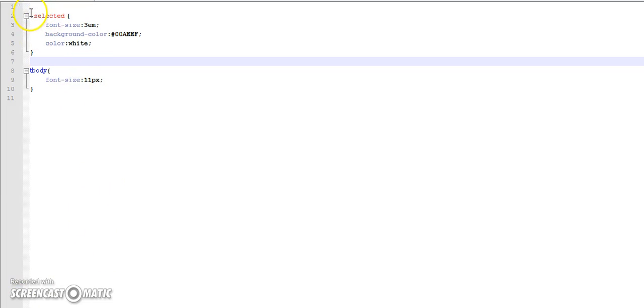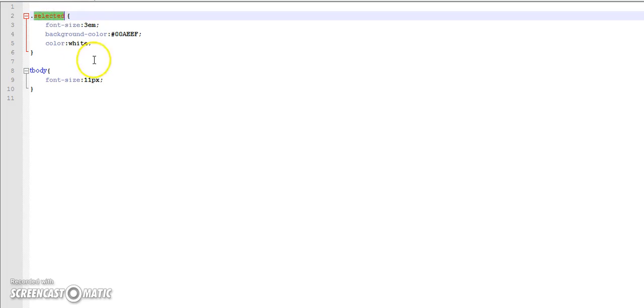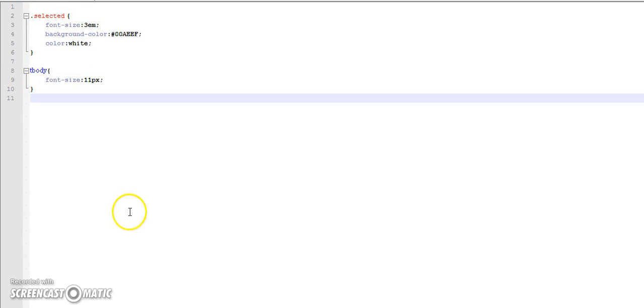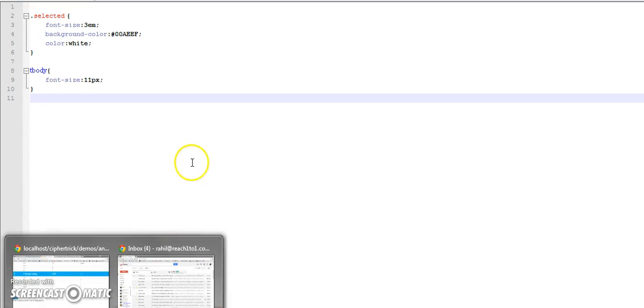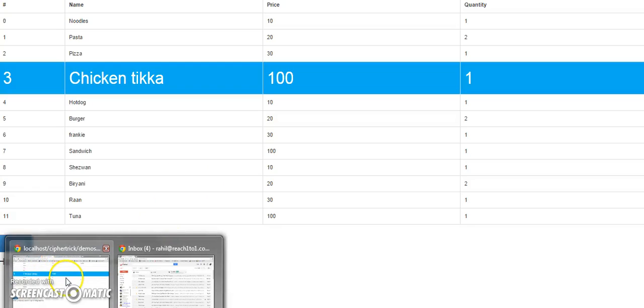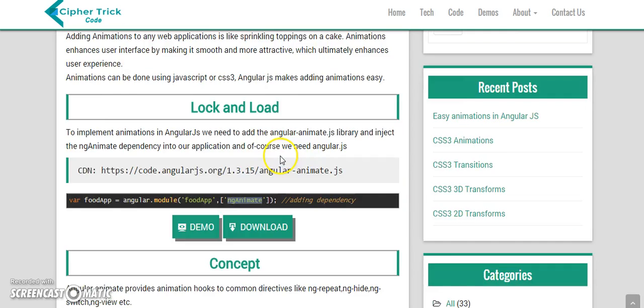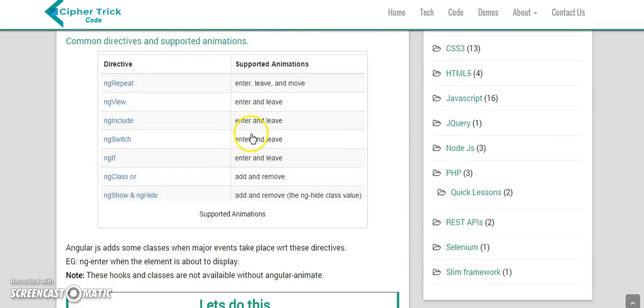This is a CSS, right now basically there is nothing. We have a selected class and some CSS to the table body. Before we begin let me just show you what animation hooks different types of directives support in AngularJS.